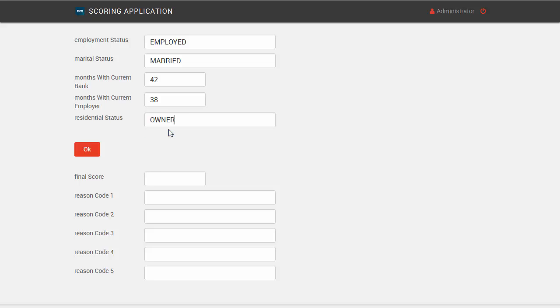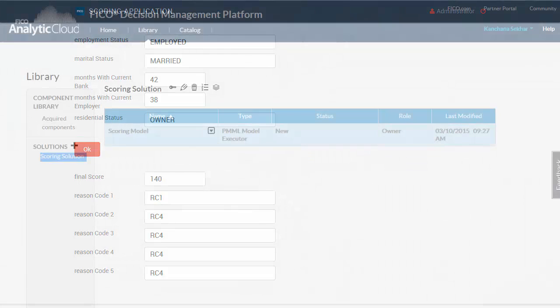While the example is simplistic, it shows how easy it is to use decision services with your applications.